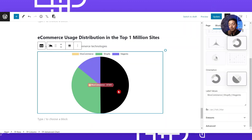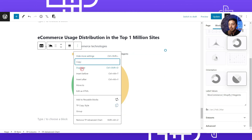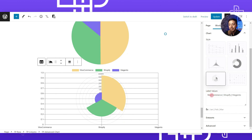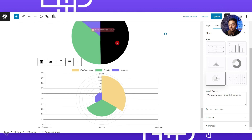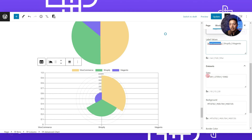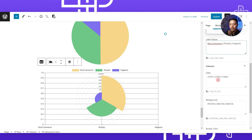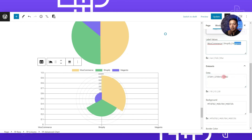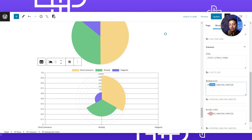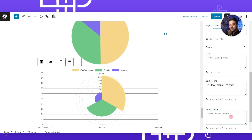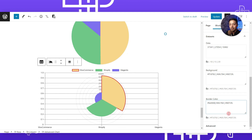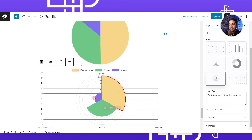After completing our pie chart, let's duplicate it and this time choose Polar Area. We still have the label values as WooCommerce, Shopify, and Magento since we duplicated the previous graph. The dataset values for WooCommerce, Shopify, and Magento remain the same, and we can update background and border colors - for example, using red for one of the segments. This is how we can create both a pie chart and a polar area chart.